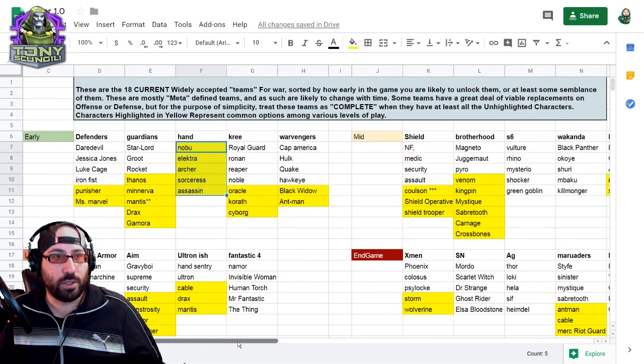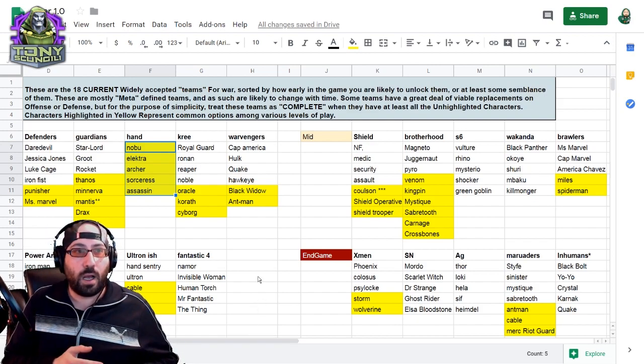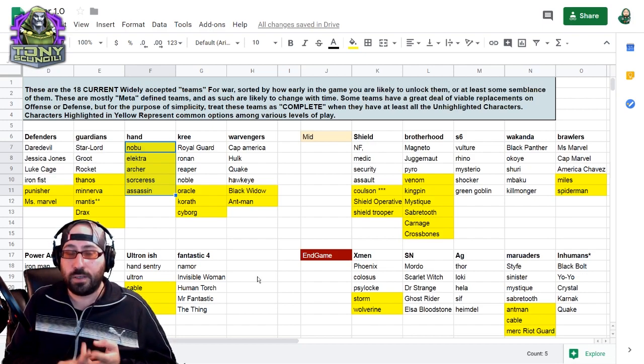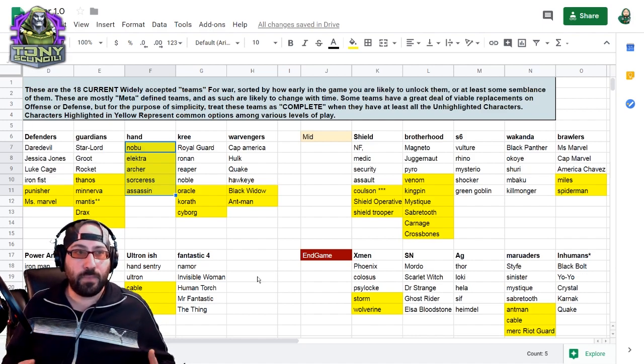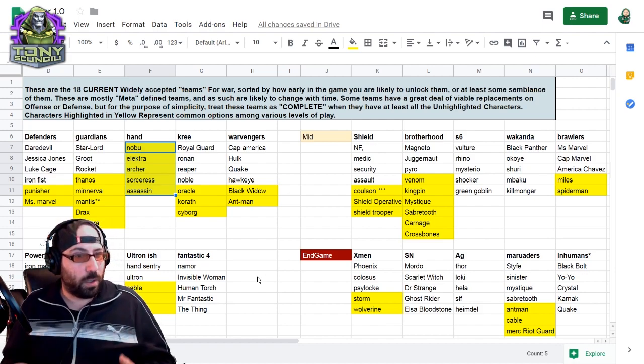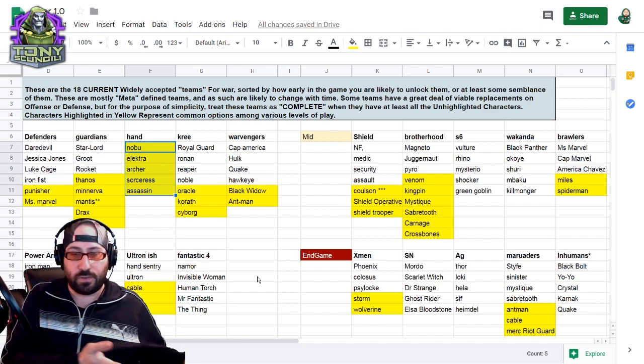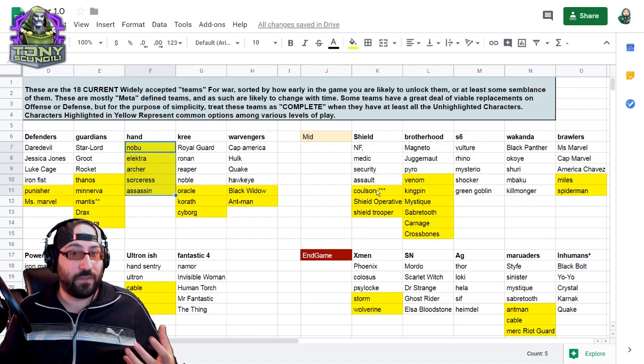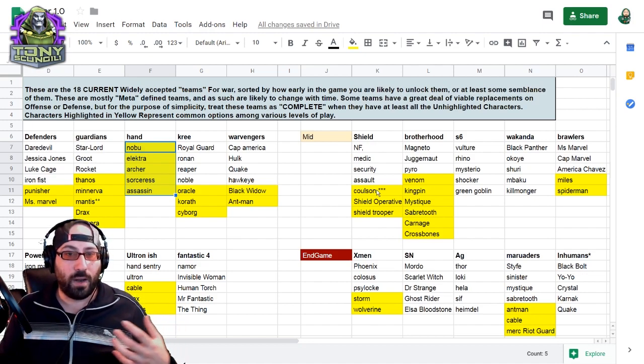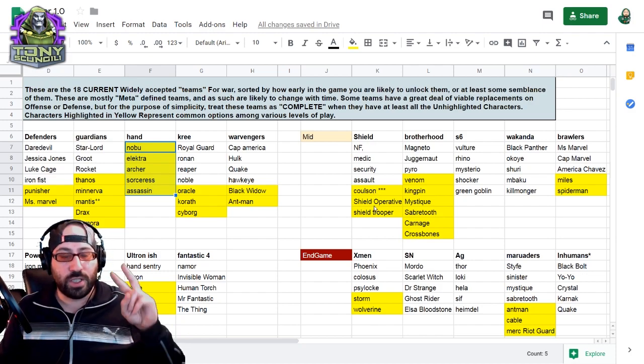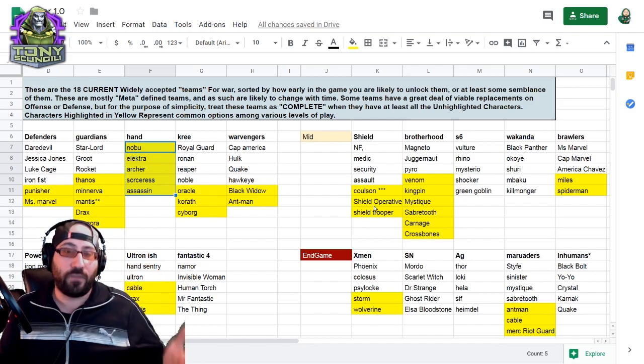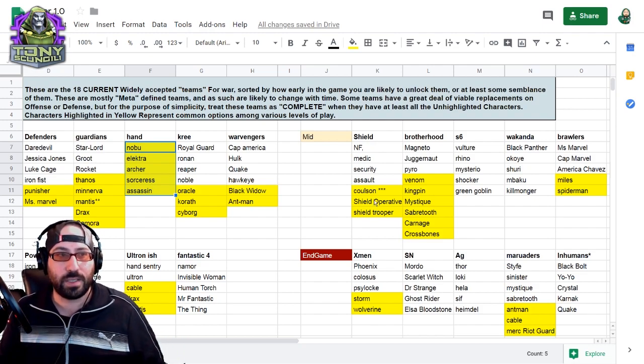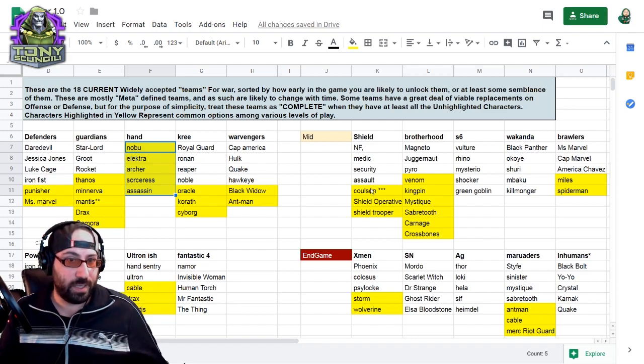So, moving on to the mid-game teams. Shield, Brotherhood, Sinister Six, Wakanda, and the Brawlers. Now, the Shield team is Nick Fury, Medic, Shield Security, Assault, and then what you have. The reason Coulson has a couple of dots next to his name is Coulson is a defense character that makes Shield a defense team, where any other Shield character would make this team a little bit better on offense. So Shield technically has two forms or two evolutions. It's the offensive Shield team, and then the defense powerhouse Shield team based on Coulson. You're likely to get a Shield team early. You're not likely to get a Coulson Shield team early.